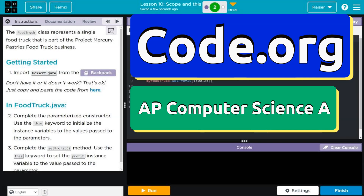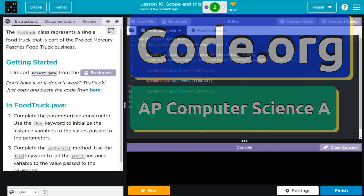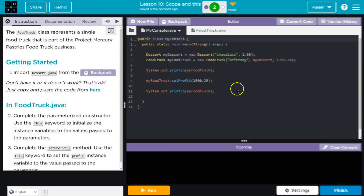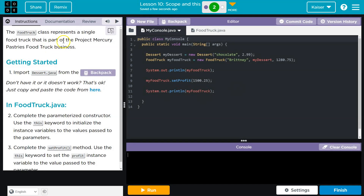This is Code.org and we are doing the food truck class. What do we got here? The FoodTruck class represents a single food truck that is part of Project Mercury, Pastry's food truck business. Getting started.